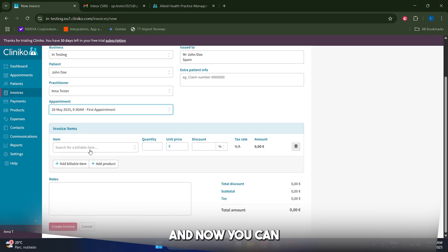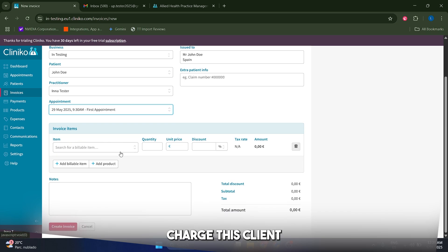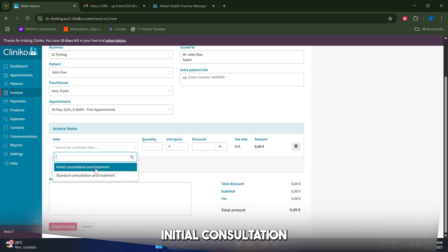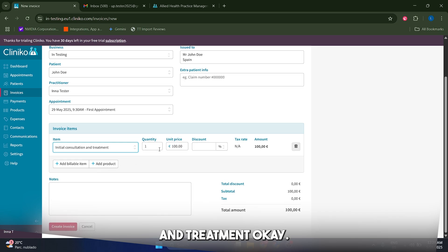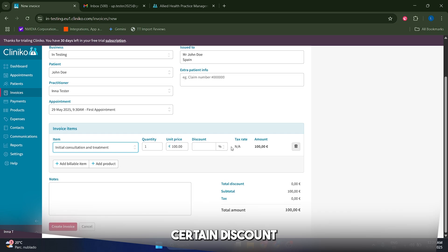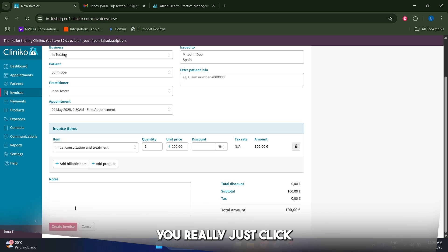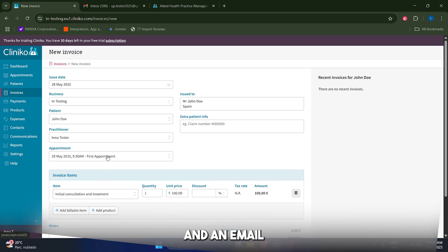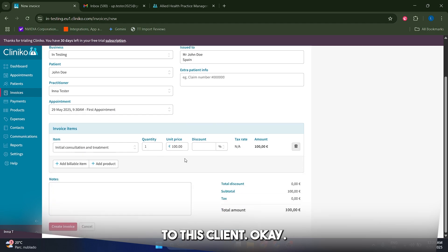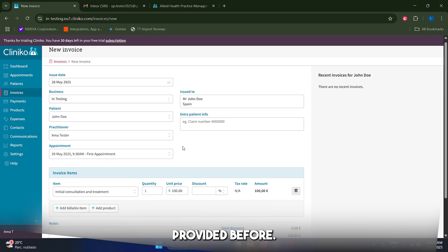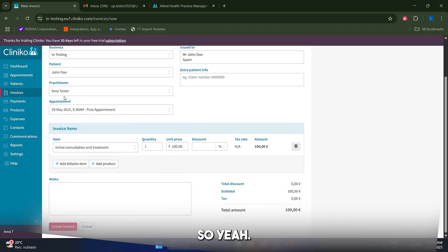And now you can basically add whatever item you want to charge this client for. In my case, let's say, I don't know, initial consultation and treatment, and you can select the unit price. You can also apply like a certain discount or like a certain tax rate. After you're ready, just click on create invoice and an email is going to be sent to this client, to the email that you provided before.